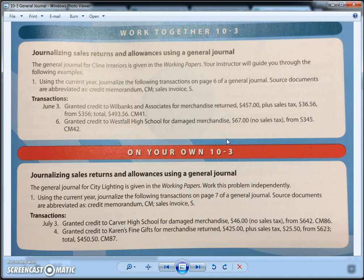Let's look at June 3rd first. It says: granted credit to Will Banks and Associates for merchandise returned, $457, plus sales tax of $36.56, for a grand total of $493.56, from S356, CM41. These people from Will Banks and Associates have come back and they are returning merchandise — maybe it didn't work out, maybe it was the wrong size, maybe it was damaged. Something happened and they don't want it anymore, so we have to accept it back and record that we did.